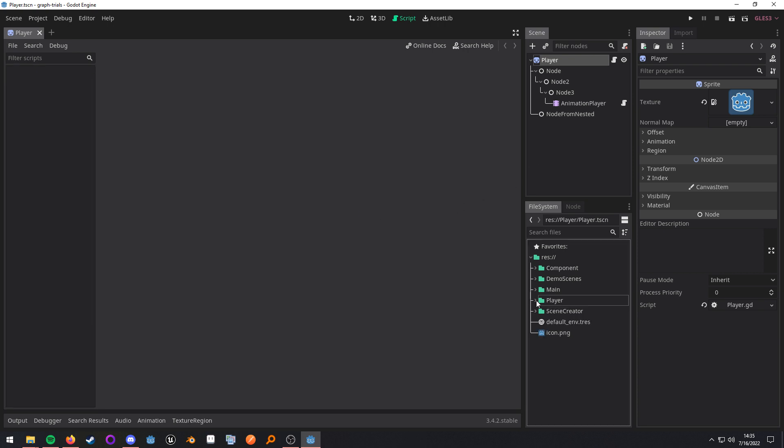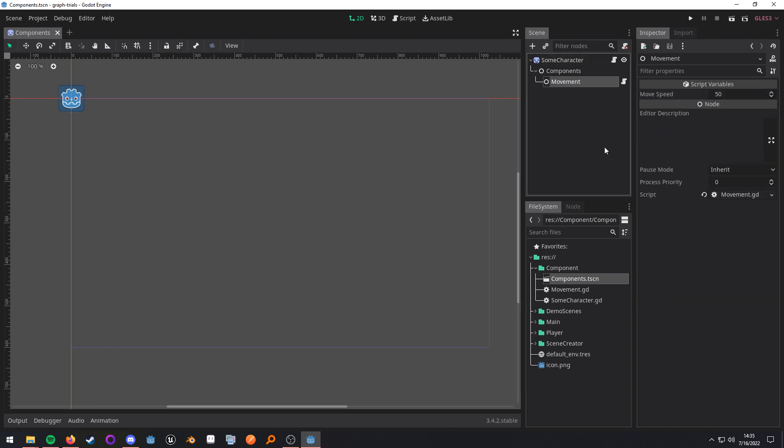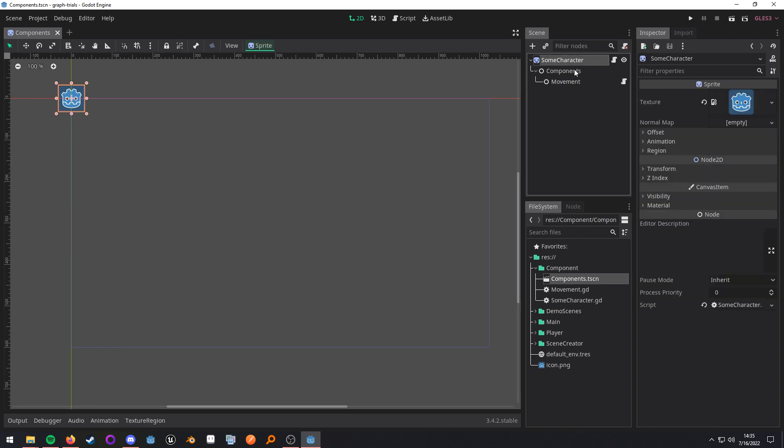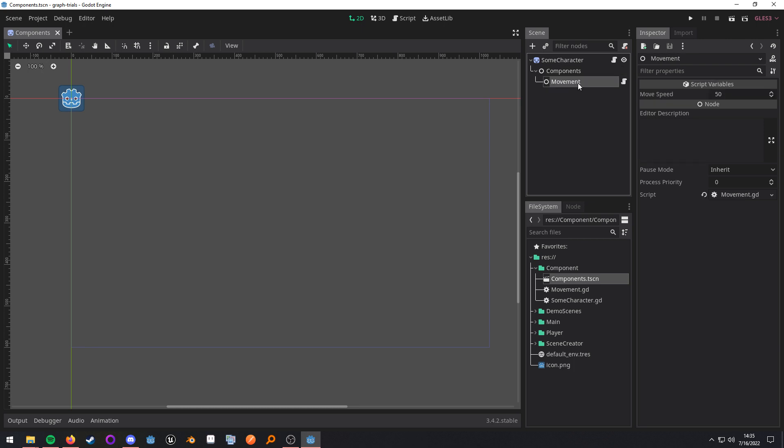Now, if we take this information, we can apply it to the concept of components as well. In here, I have some character. I have a components group, and then this is where all my components would be. Some people like organizing their scenes that way. I have my movement component, and this is going to be responsible for actually moving my character around.